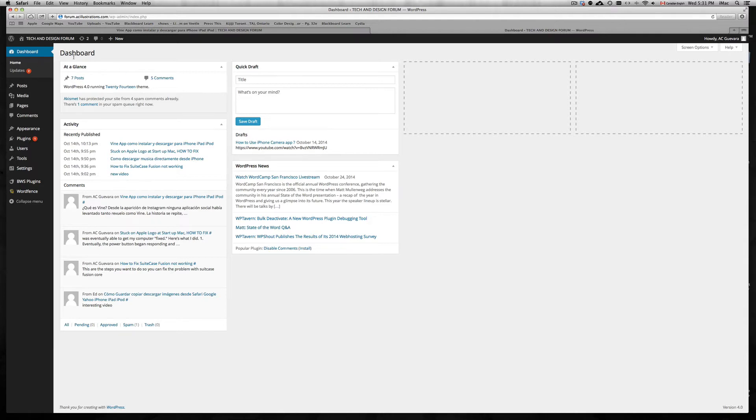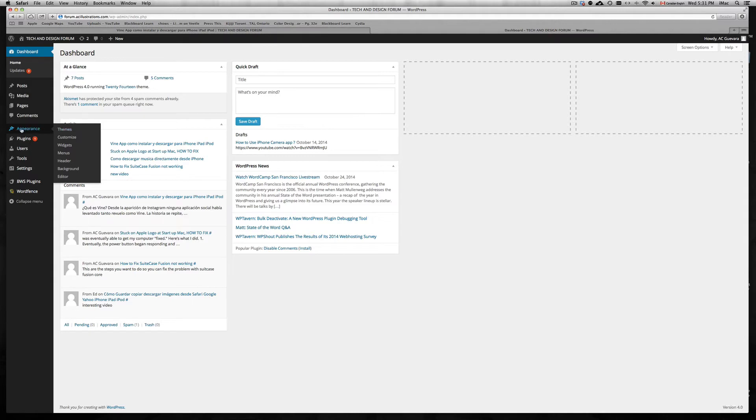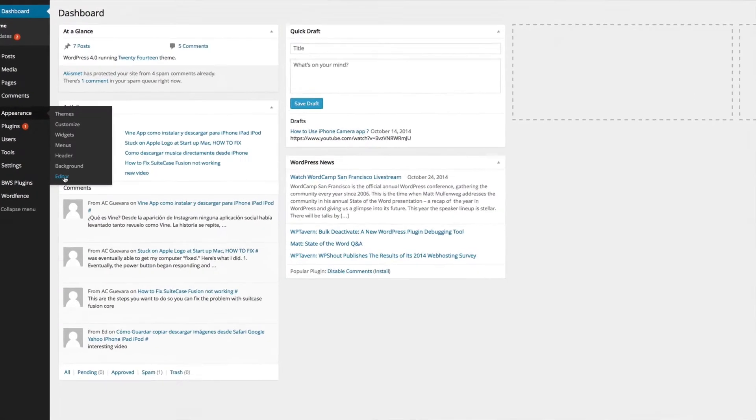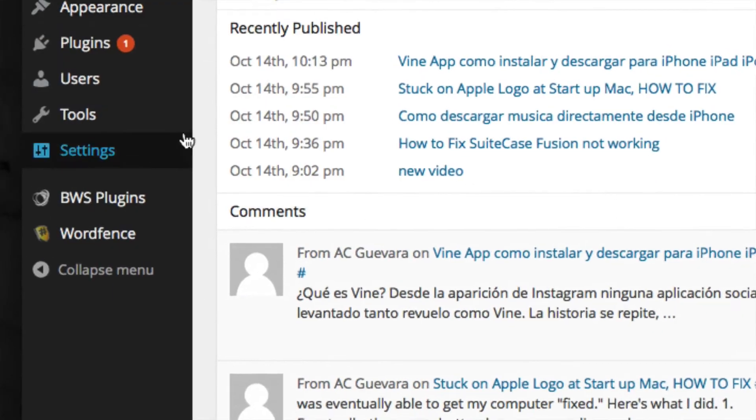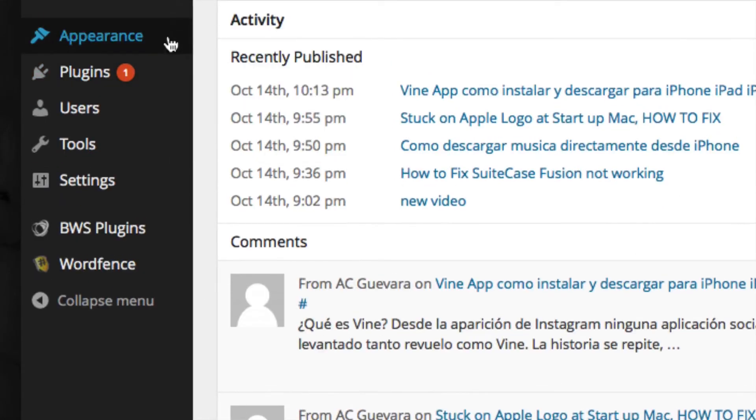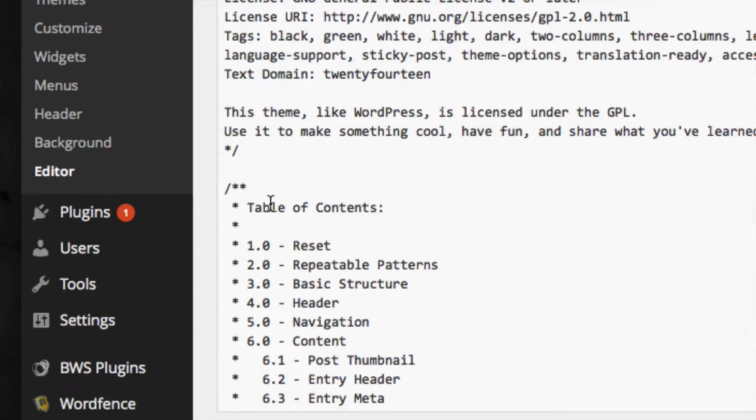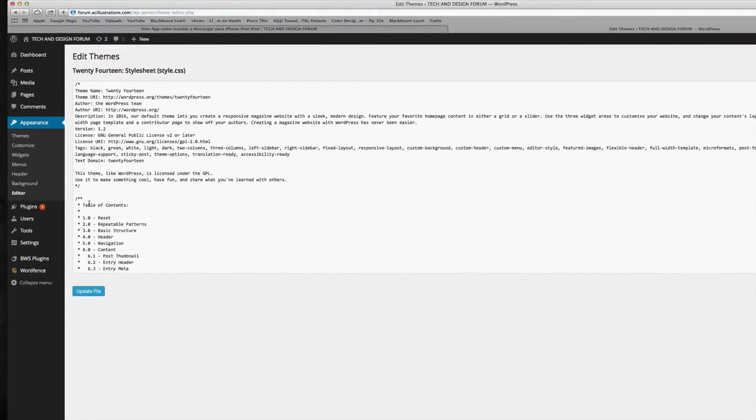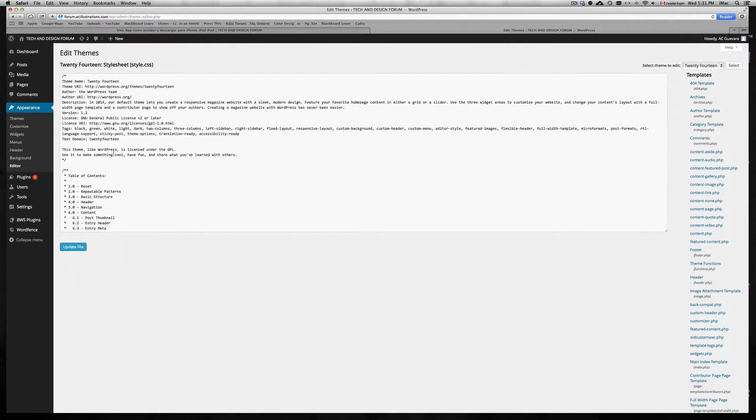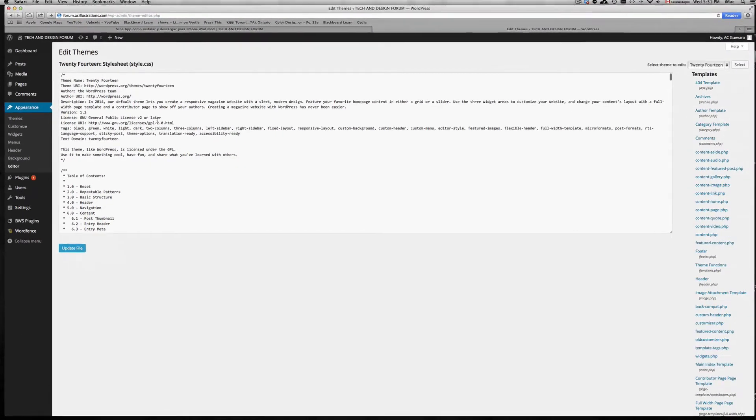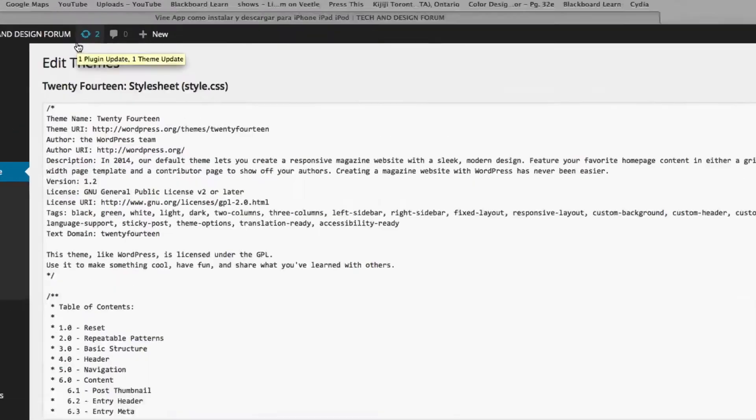So this is your WordPress dashboard. Now you're gonna see Appearance right here, so just hover over it then go down where it says Editor. I'm just gonna zoom in so you guys can see a little bit better. We're gonna click there.